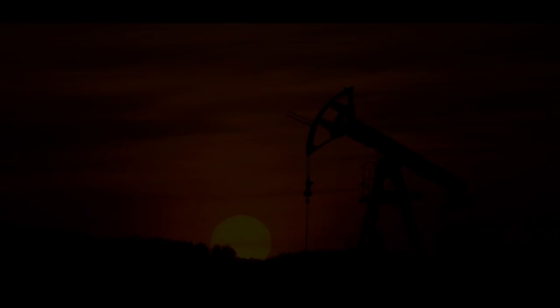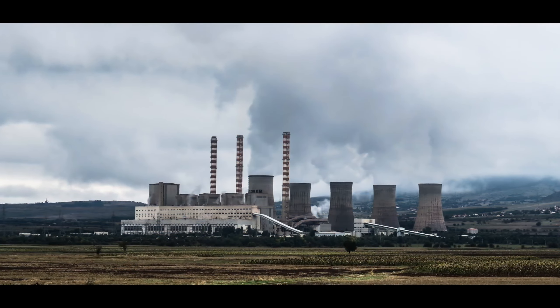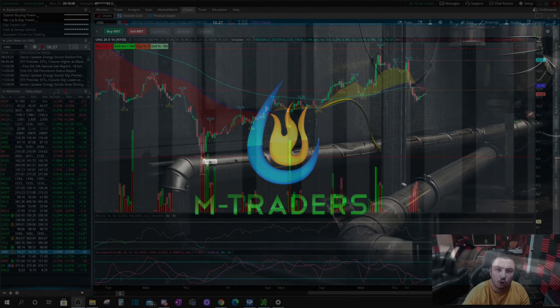Welcome to MTraders, this is Mando. Today we're going to be talking about natural gas, and later on I'll be talking about something else depending on what I see in the market. I know it's been a while since my last video, but now that things have calmed down a bit I'm able to start making videos again.